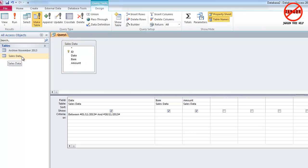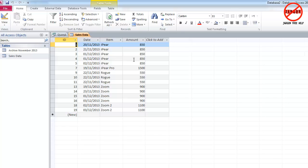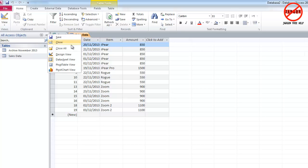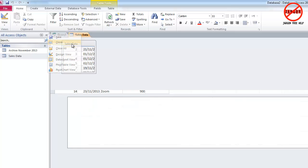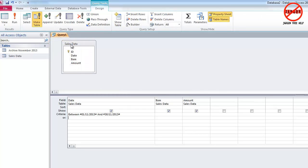And if I just close it and go to sales data here, it's not removed anything at all. So that is a make table query.